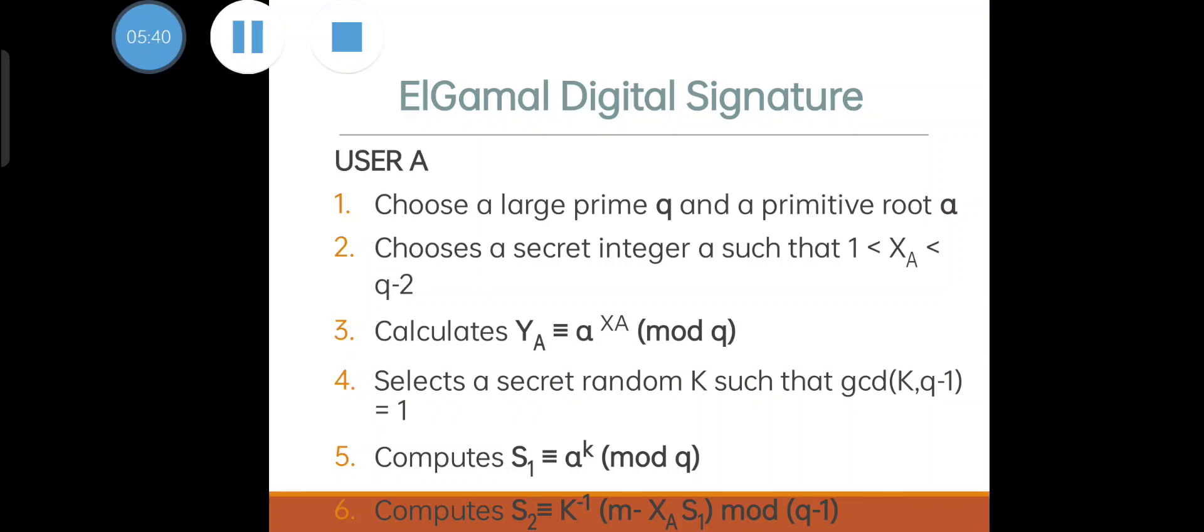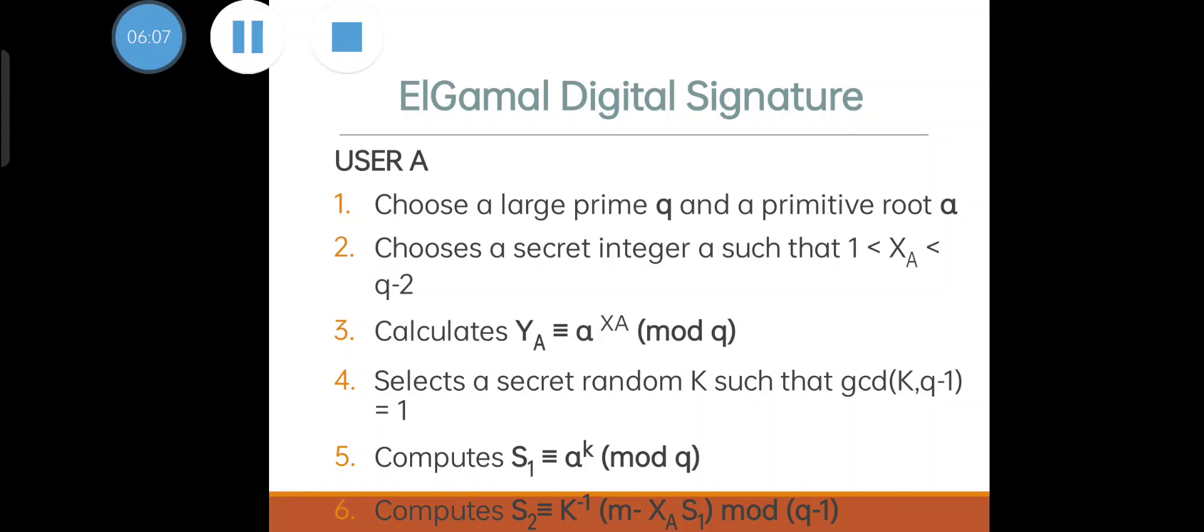Then we have to compute s1 and s2. s1 equals alpha to the power k mod q. s2 equals k inverse times (m minus x_a times s1) mod (q minus 1). Likewise user B will also create their signature. Download the user's public key q, alpha, and y_a. Then we have two different signing and verifying: v1 equals alpha to the power m mod q, and v2 equals y_a times s1 to the power s2 mod q. If v1 and v2 are the same, it implies that the signed message is original.